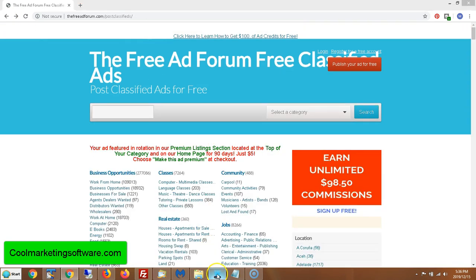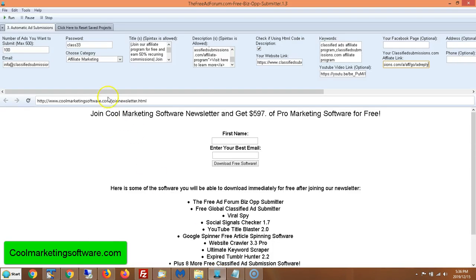Once you've done that, you come here and put in the number of ads you want to submit. You can submit up to 500 ads per day with this software to the freeadforum.com business opportunity section. The freeadforum.com is one of the busiest classified ad sites online, getting close to a thousand new members a day.